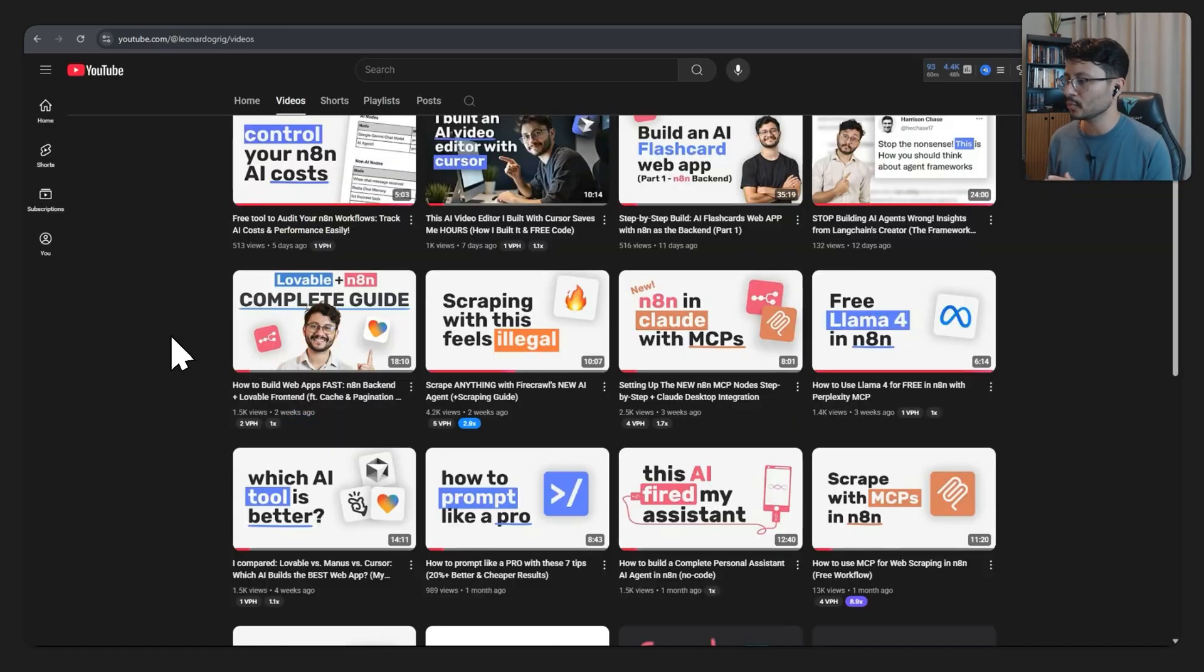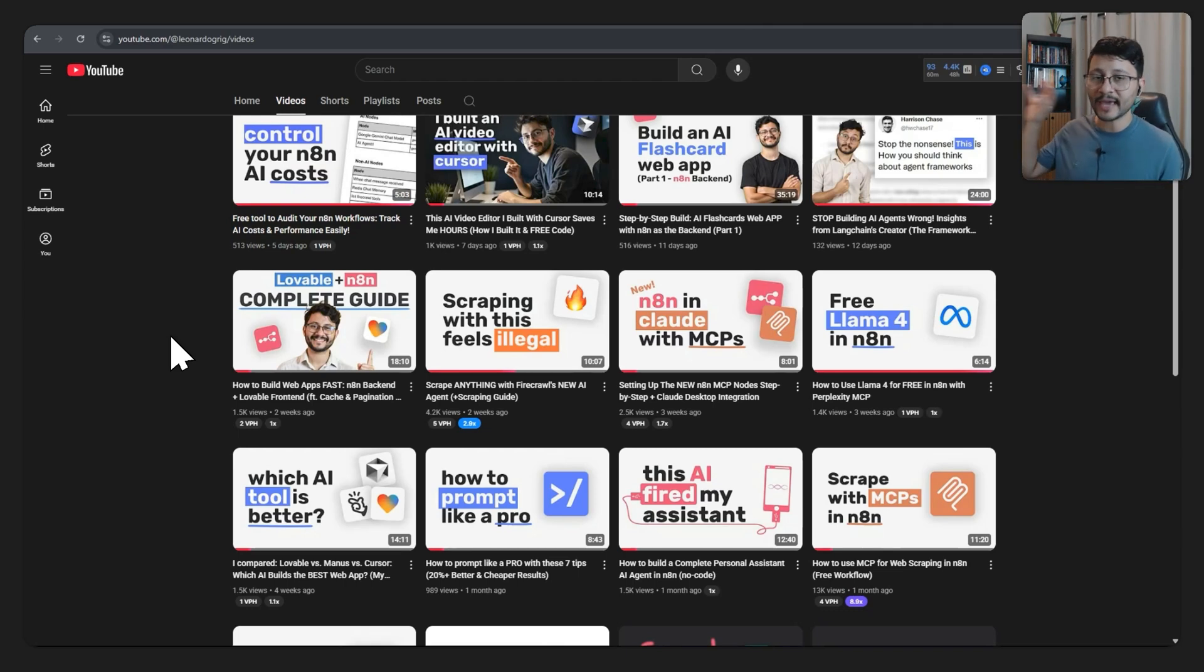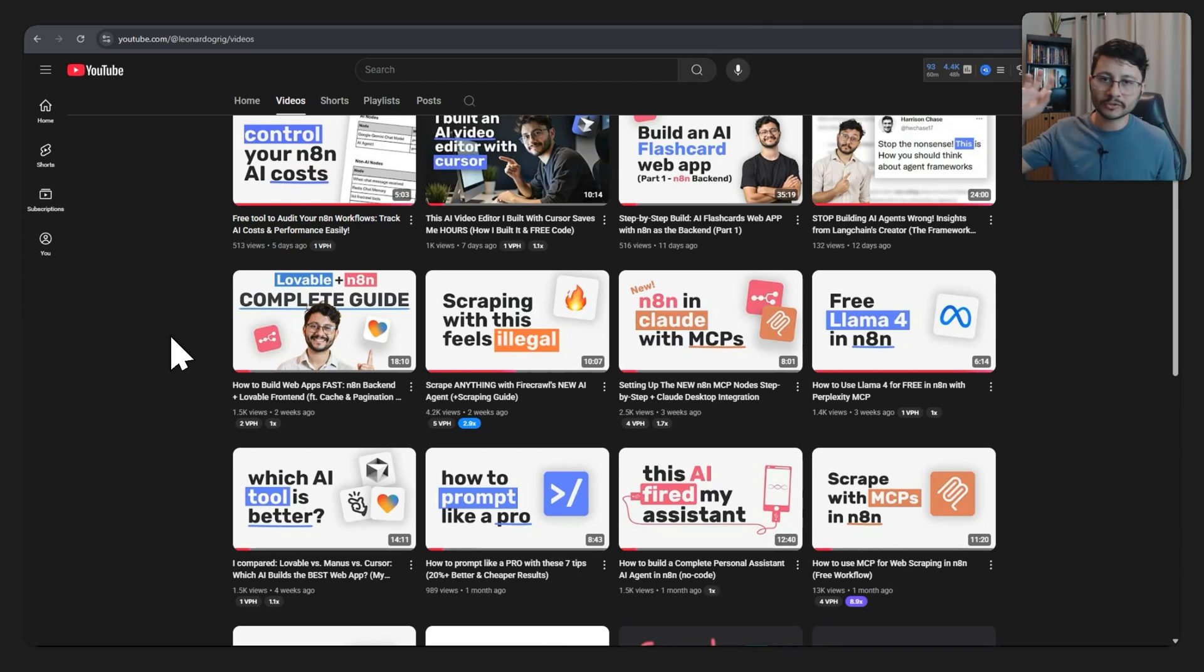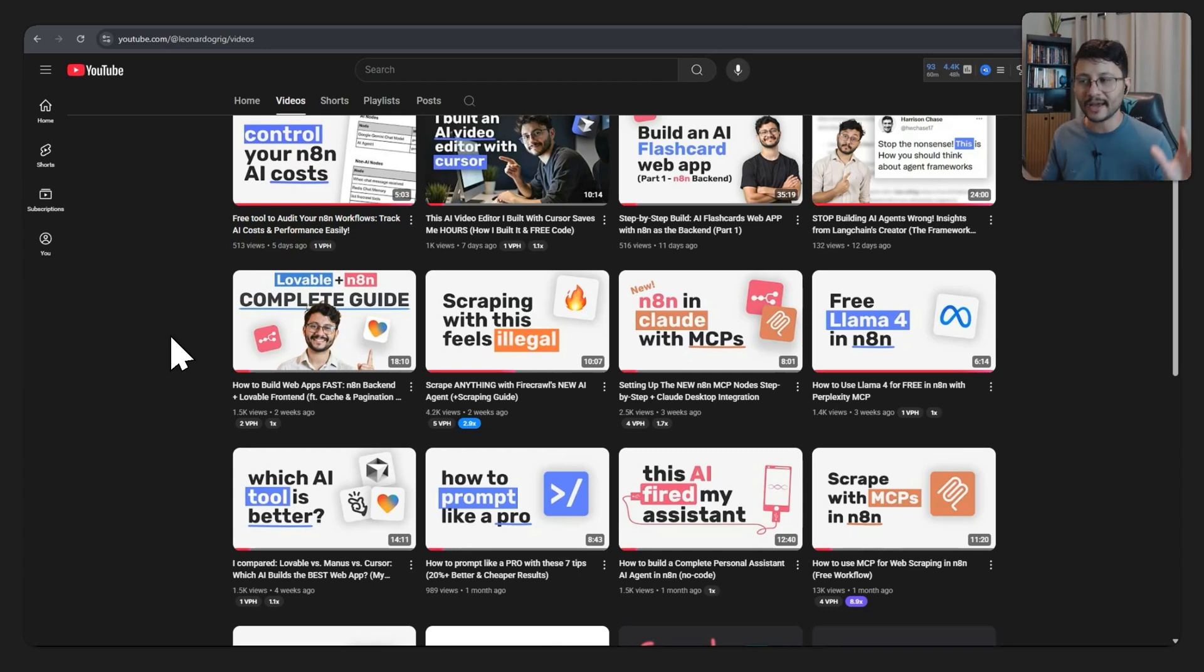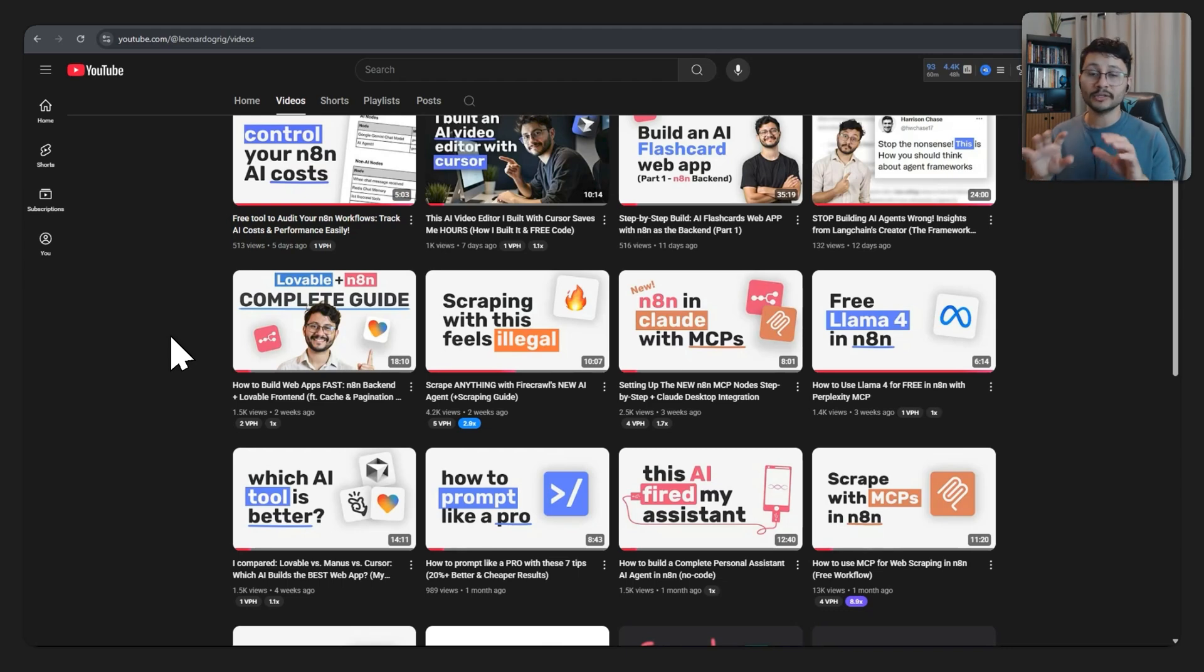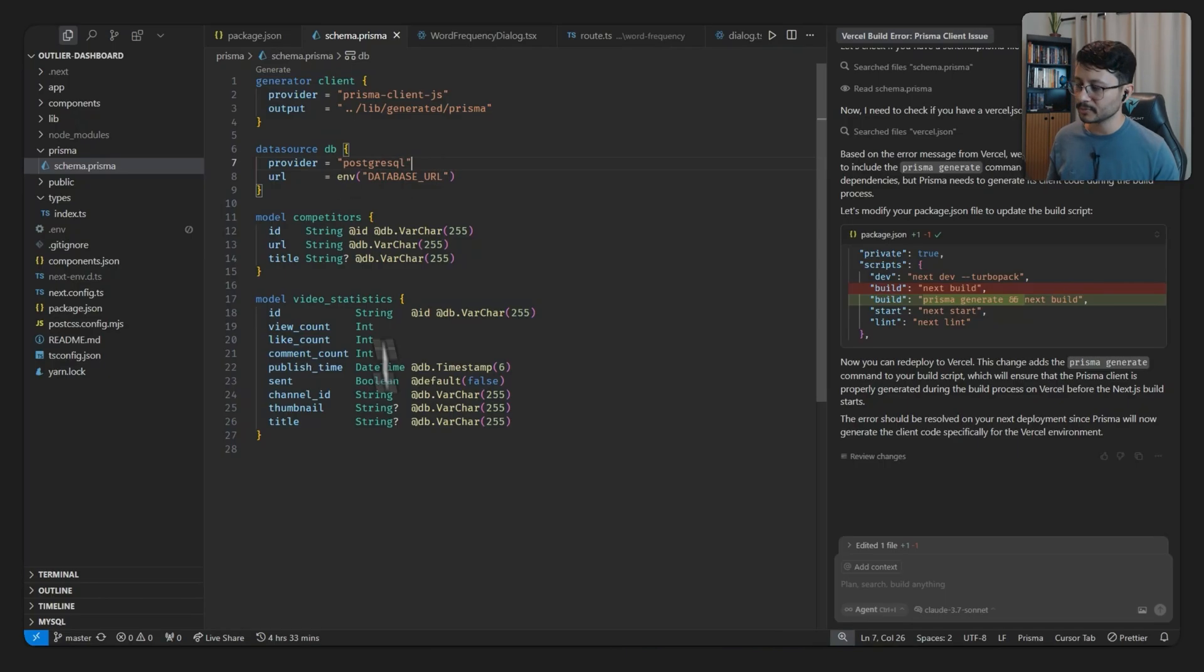In this video right here, how to build web apps fast, NAN backend plus Lovable frontend, you'll understand all this dynamic of gathering the data with NAN, sending it over to the database and then creating an endpoint at which you can fetch using Lovable. But you don't have to do all this. As soon as you have your endpoint or you just have the Postgres database, you can import that inside of Cursor.